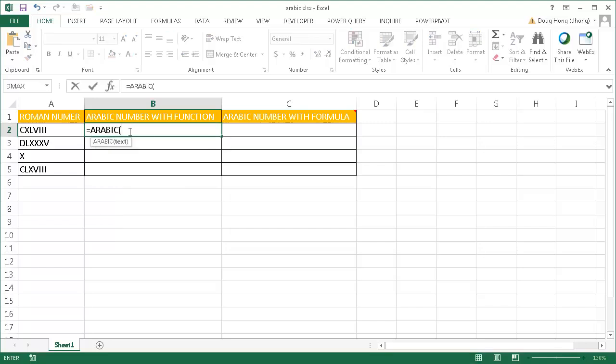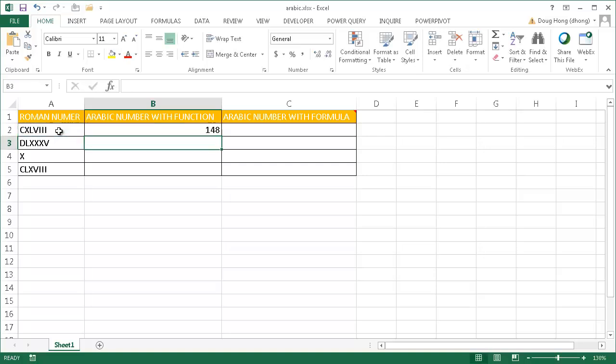Let me tab that to complete it, select cell A2, close the parenthesis, press Enter, and you see that 148 is the number for that Roman numeral.